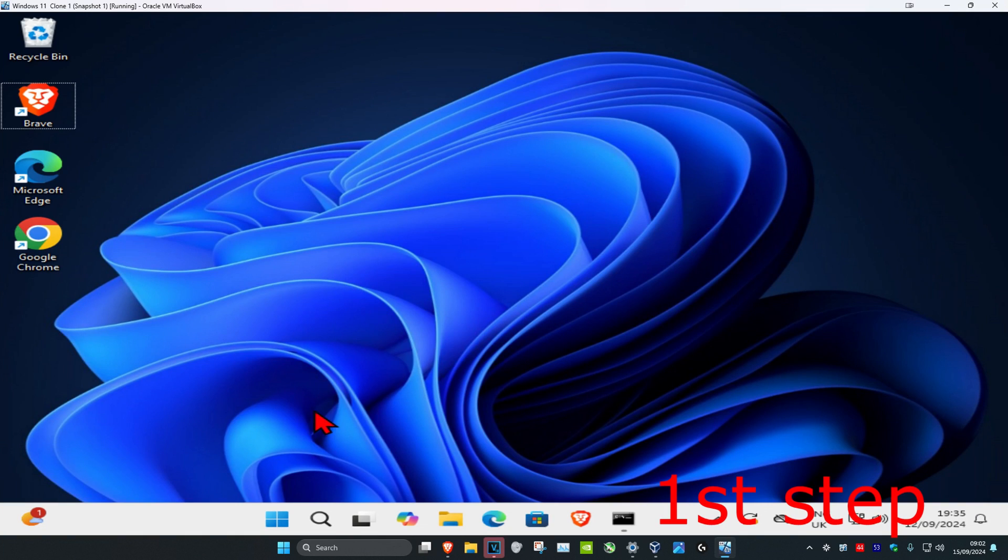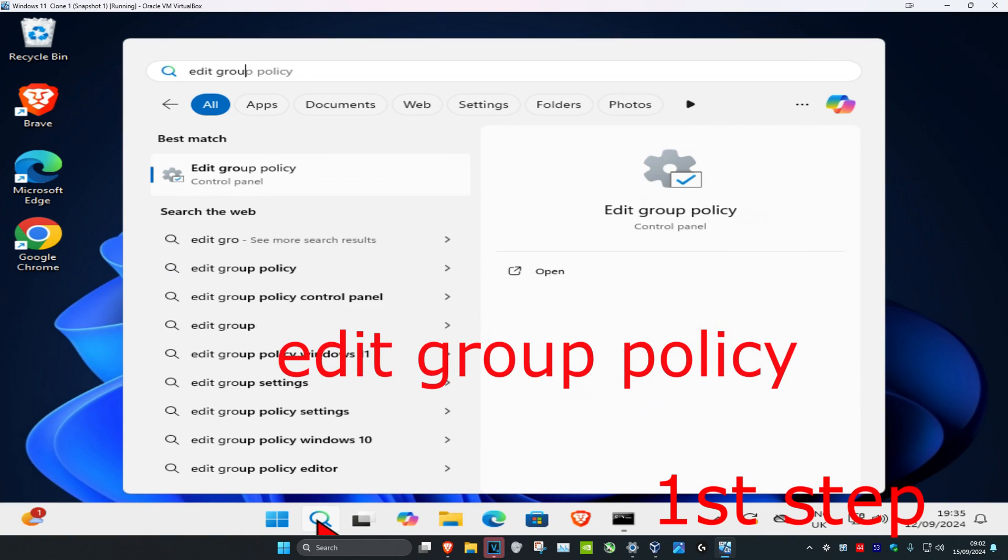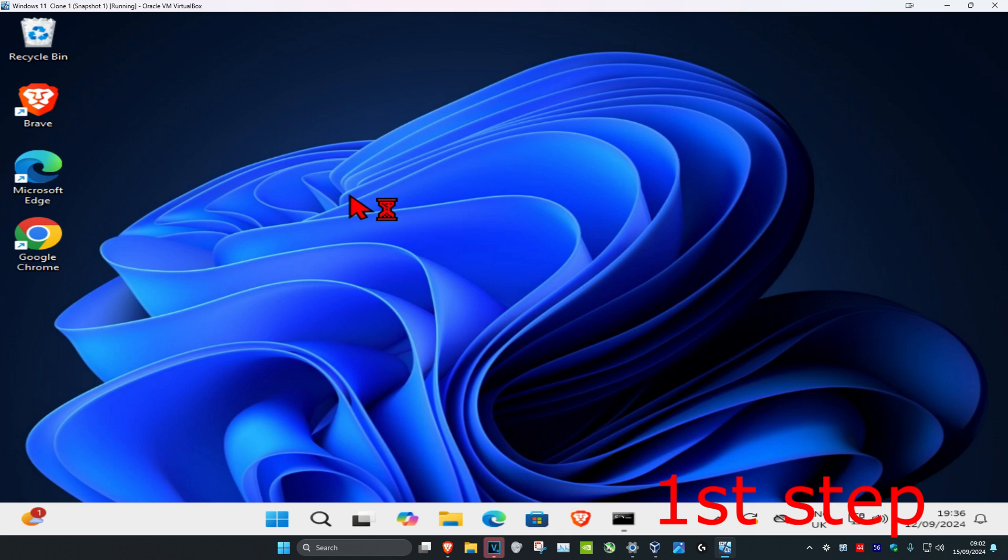So guys, for the first step you want to head over to search and type in edit group policy. Click on it.